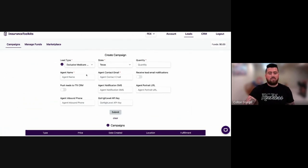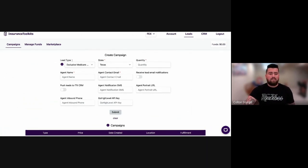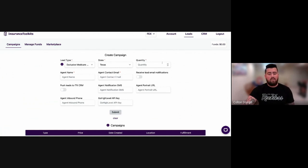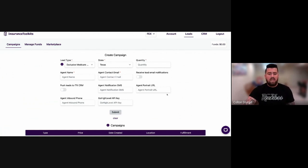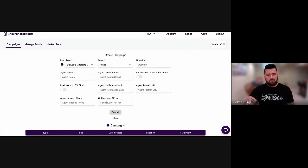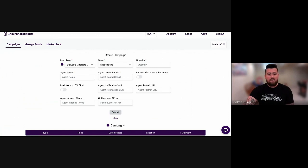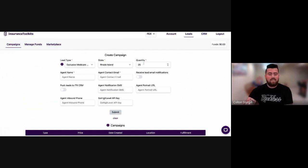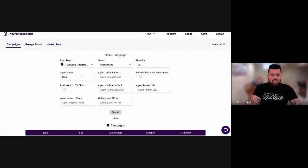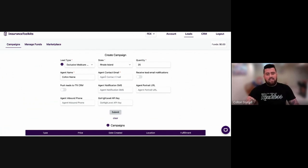And then you're going to notice here are some boxes to fill out. The first thing to note is that the ones that have the little red asterisks next to it, those are required boxes to fill out. And then of course, the ones that don't, those are optional. So you would select your lead type, you can select the state, you can select the quantity of leads, your name as the agent.